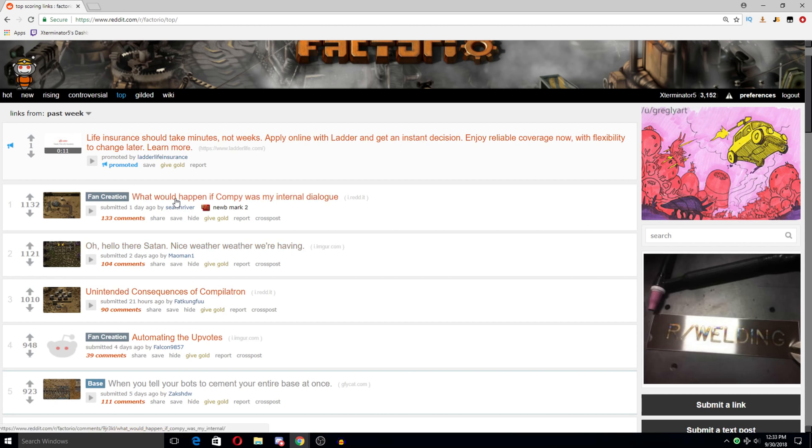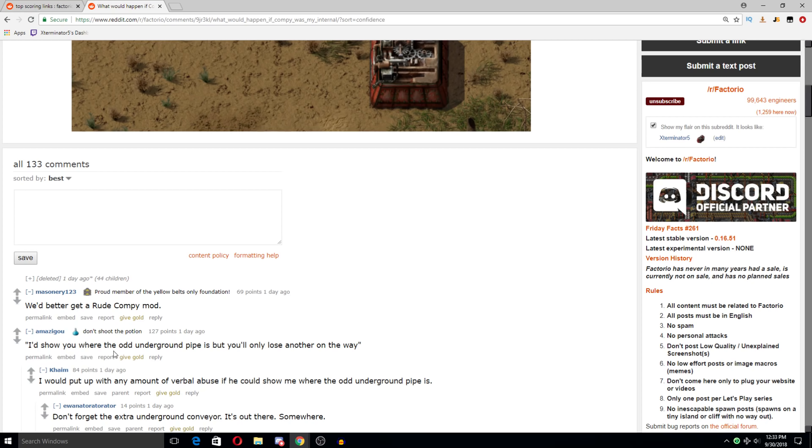We better get a rude Compi mod, I would love that so much. I'd show you where the odd underground pipe is but you'll only lose another on the way. I'd put up with any amount of verbal abuse if you could show me where the odd underground pipe is.